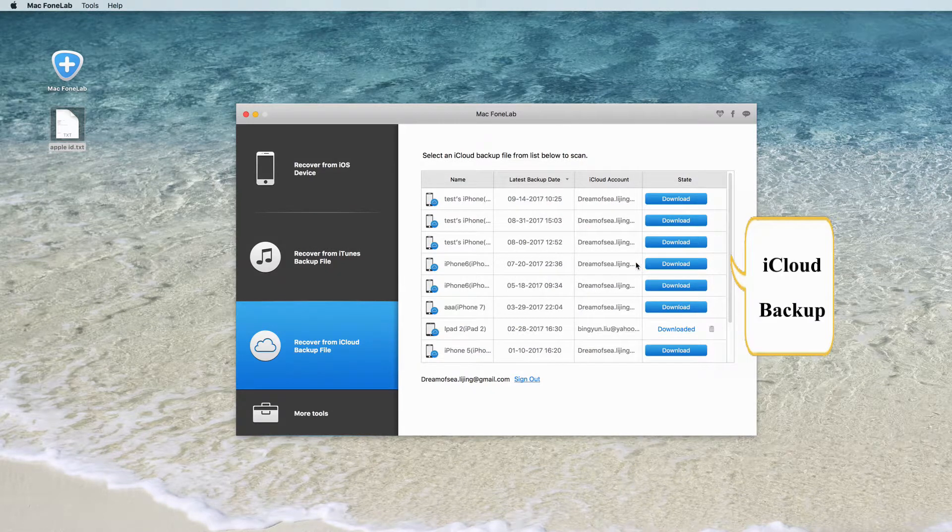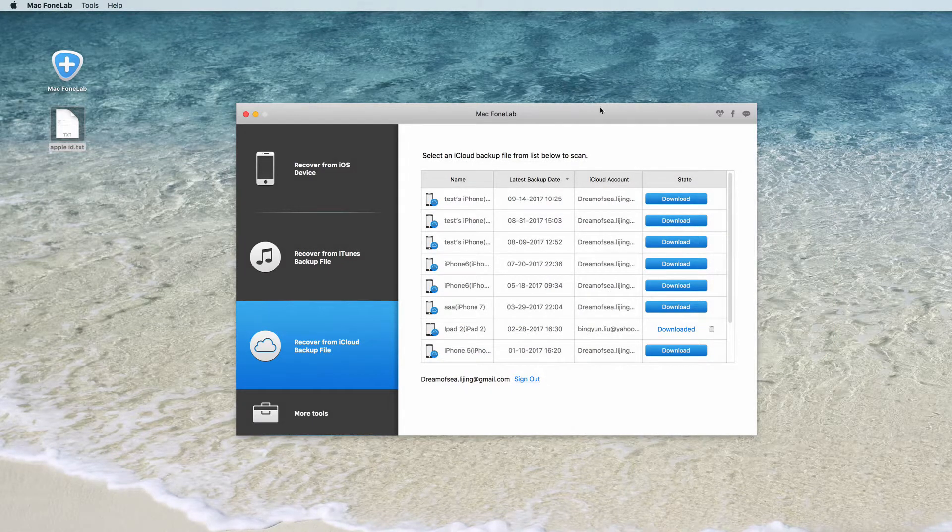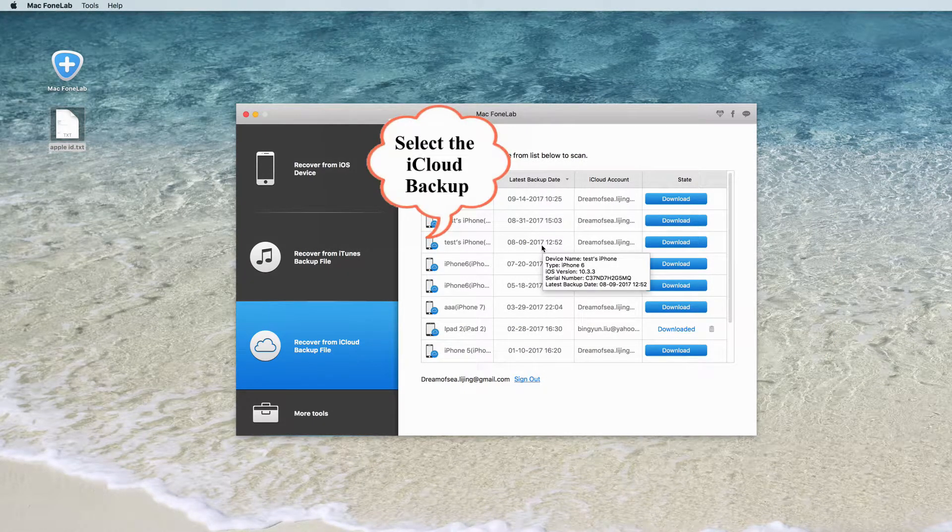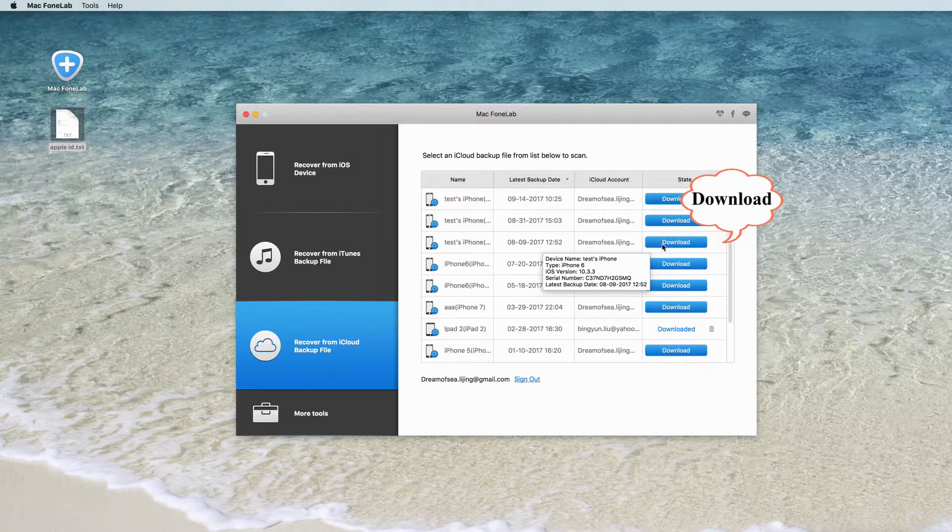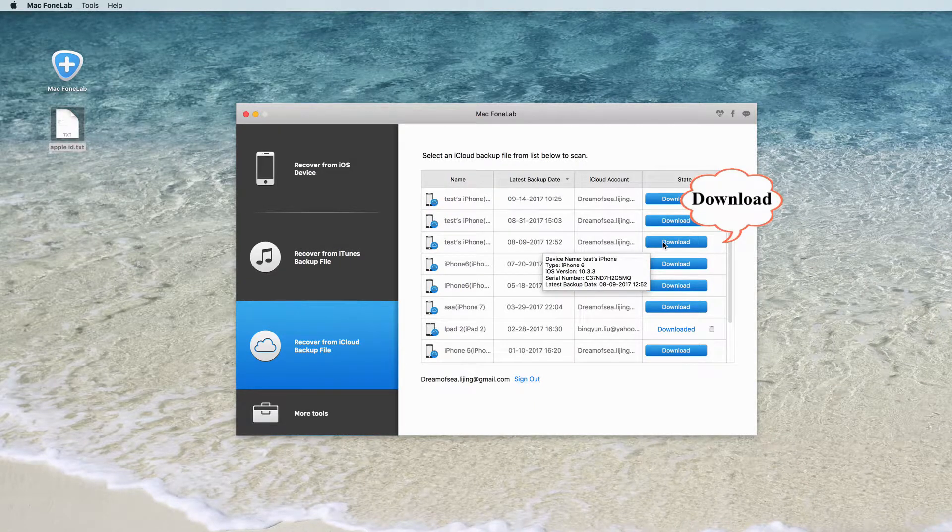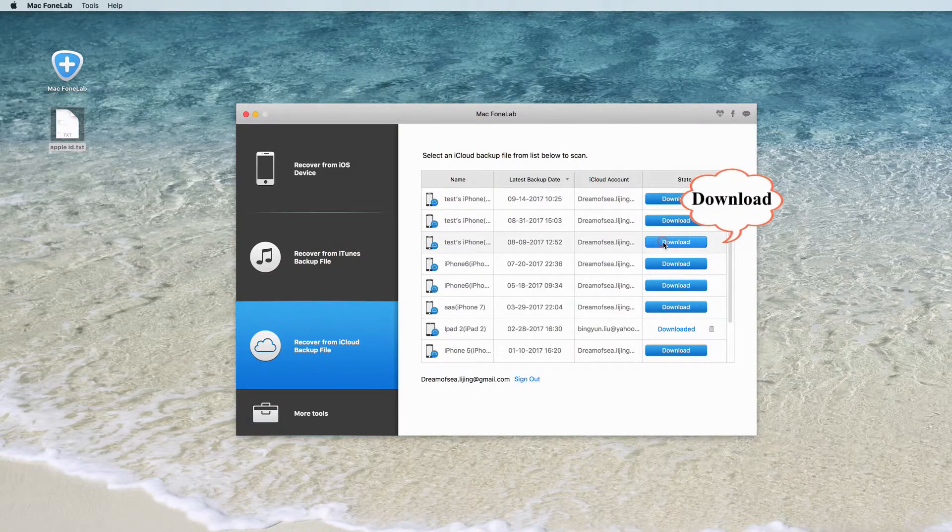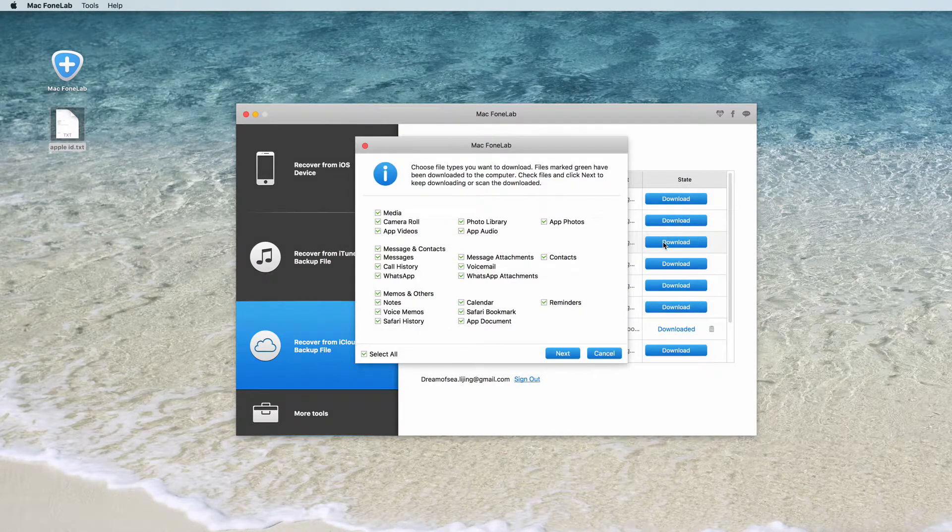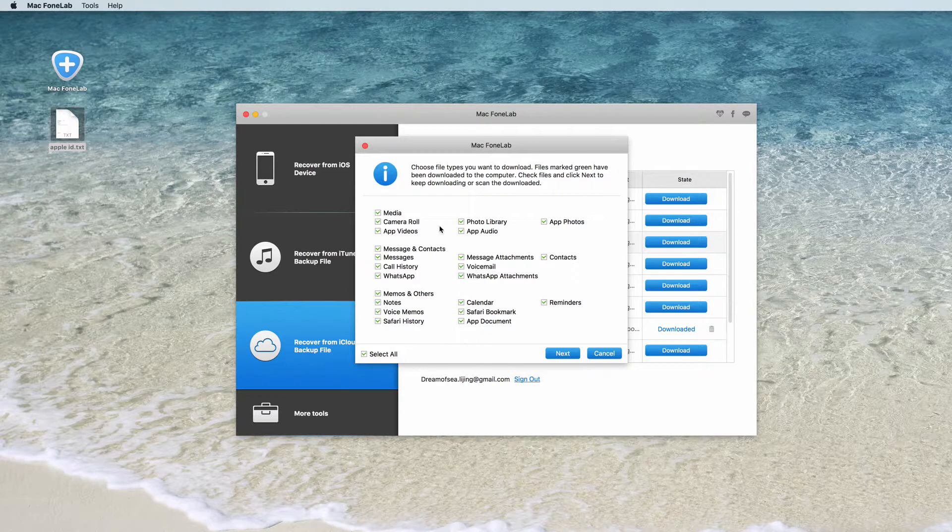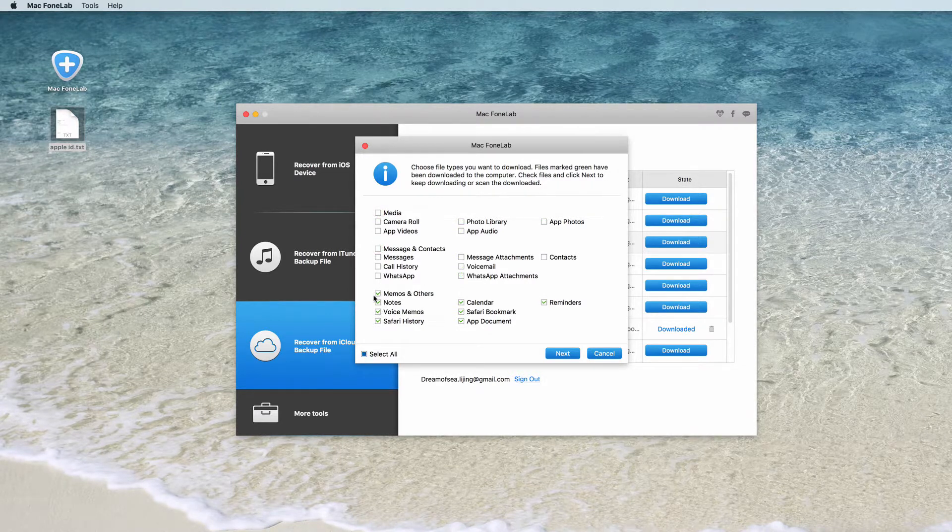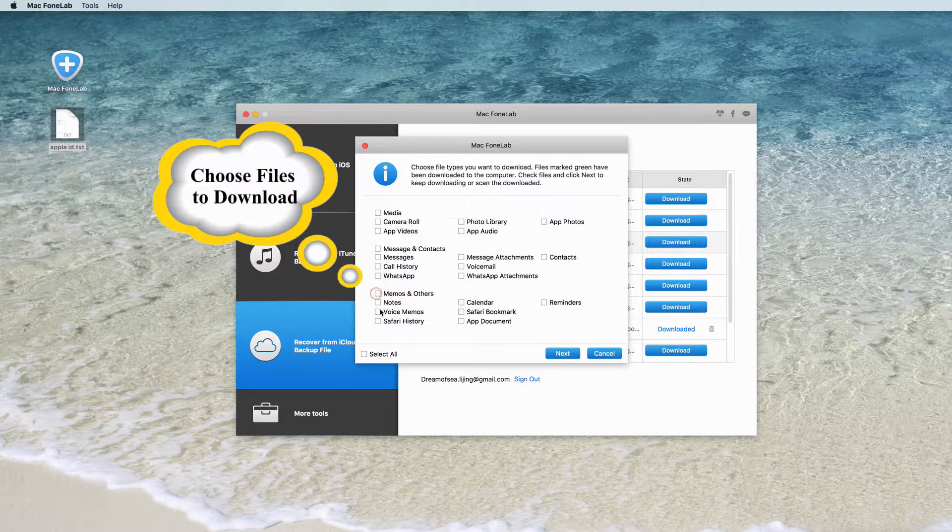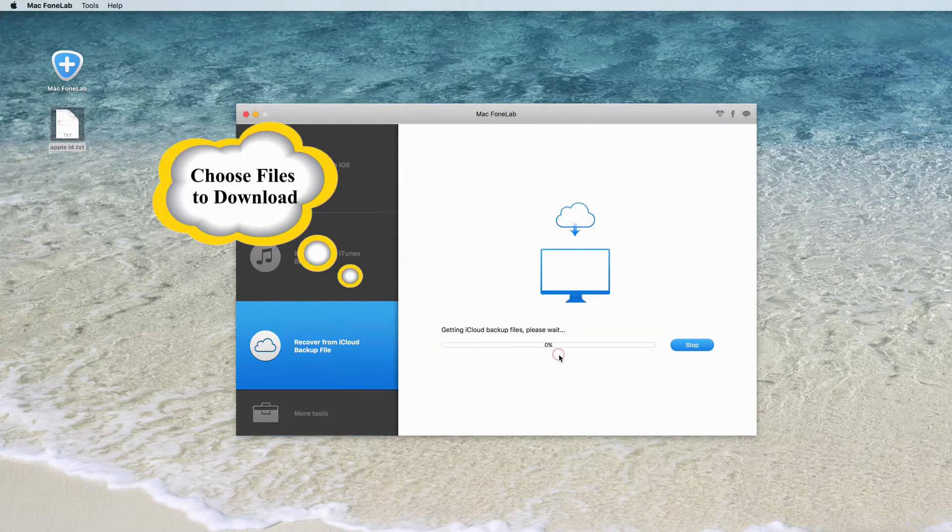Then you can see all iCloud backup with this account. Select the iCloud backup file and click Download button in the status list. In the pop-up, you can find various file types in the iCloud backup. Here we select Notes for example and click Next to start the scan.